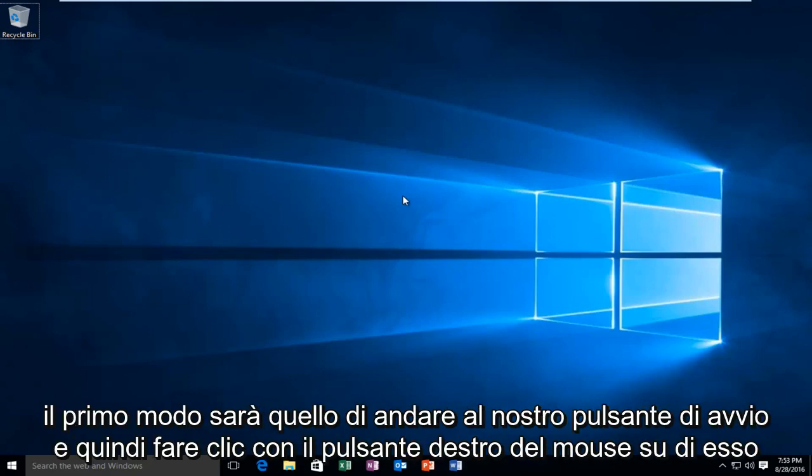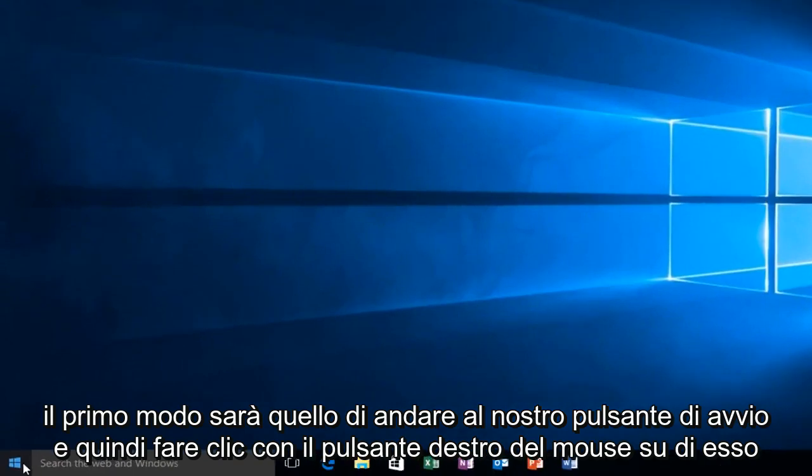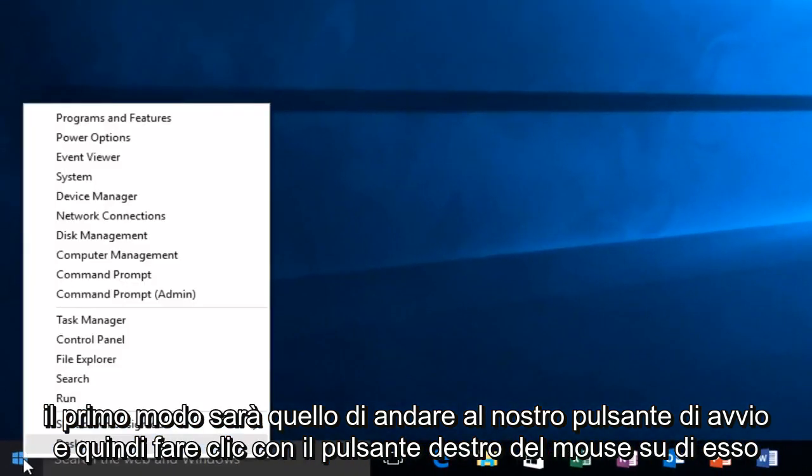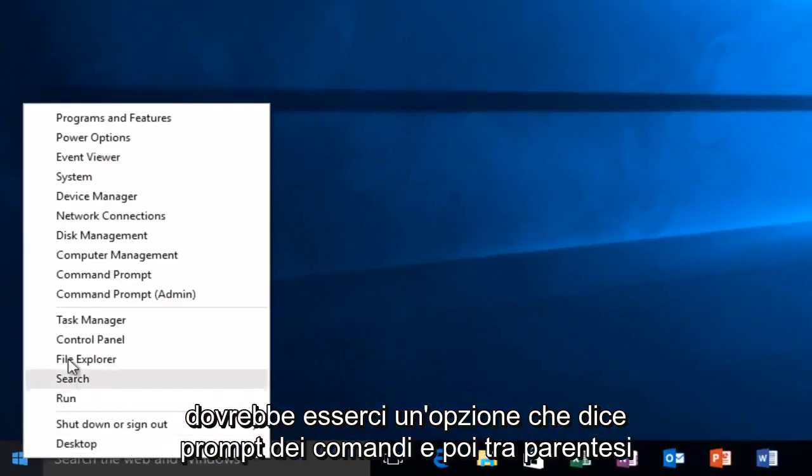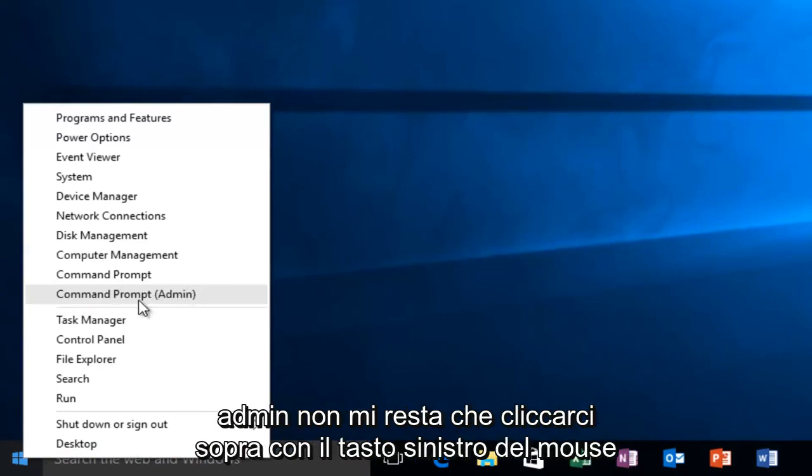So the first way will be to head over to our start button and then right click on it. There should be an option that says command prompt and then in parentheses admin. All I have to do is left click on it.